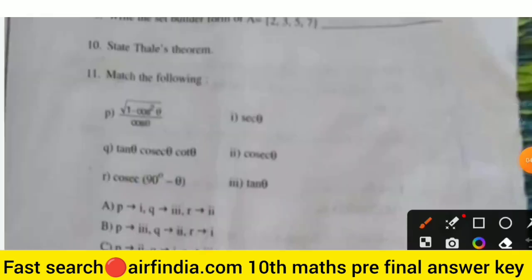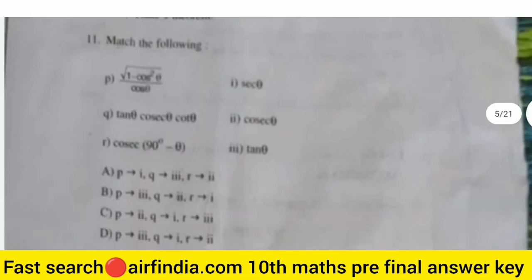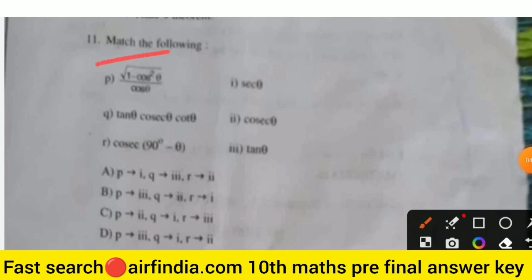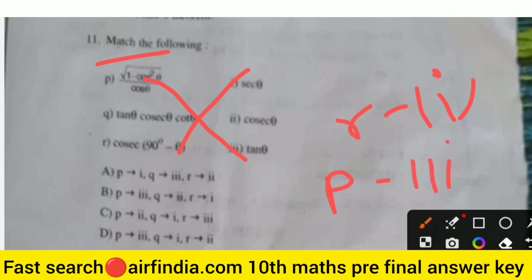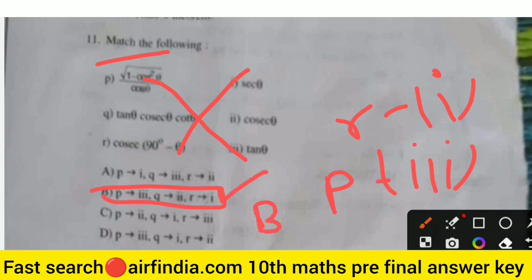Questions 9, 10, and 11 are now complete. Question 11 is match the following. Here, √(1 − cos²θ) — its answer matches with the third option, which is sin θ. And cos(90° − θ) matches with the second option. So the mapping: P is third and R is first. The right answer is option B.